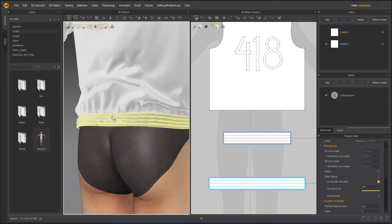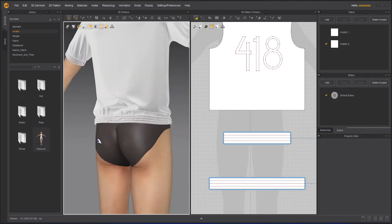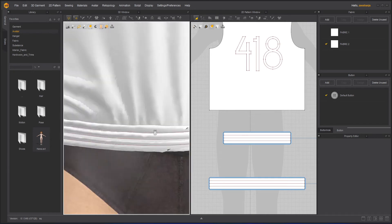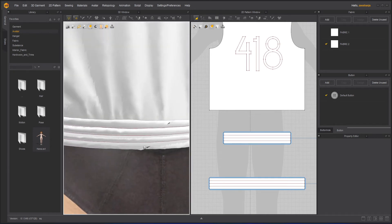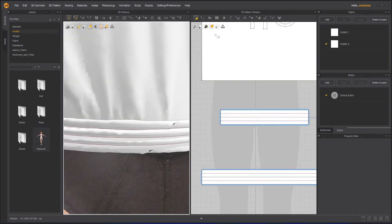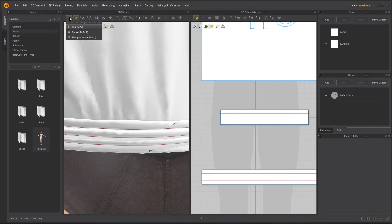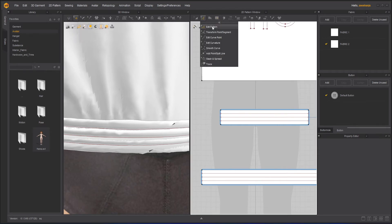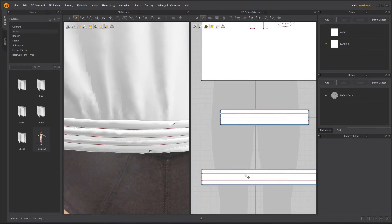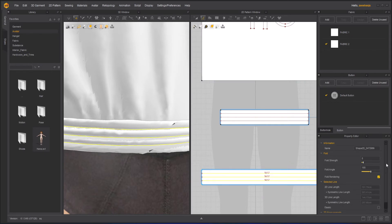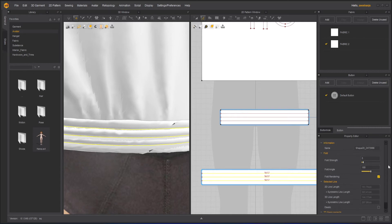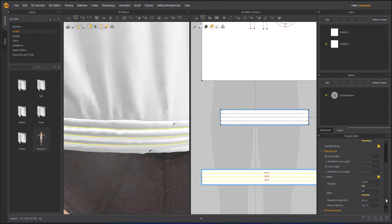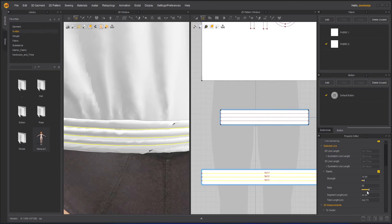Now one more thing that we can do with the help of these lines is to apply elasticity on it. So let's turn this off and take my Add Pattern tool, select these lines only. Once I will select it I will get this menu over here and here there is an elastic option that has to be turned on.